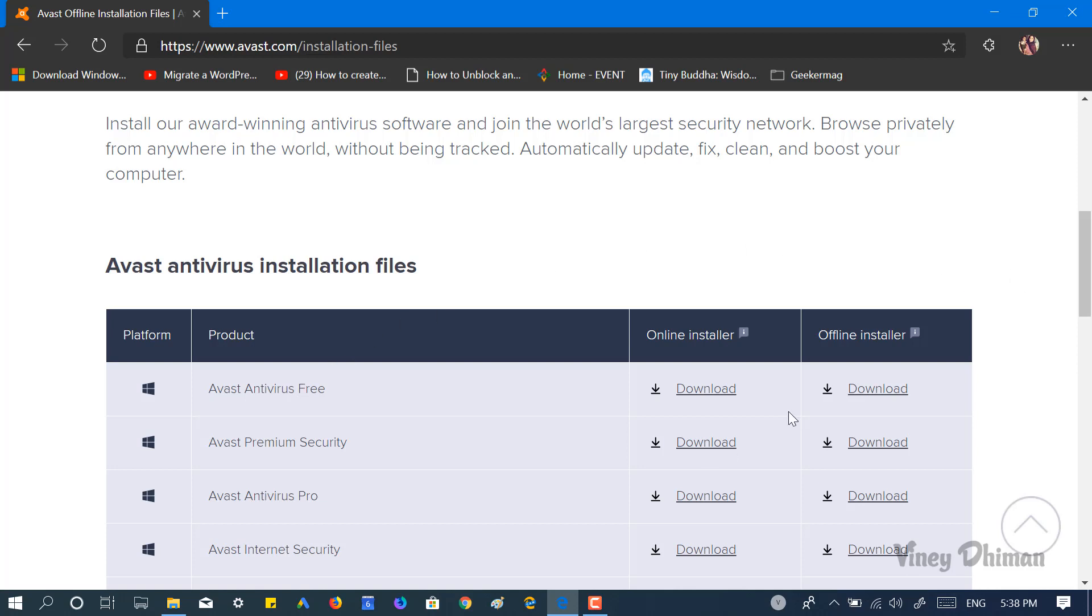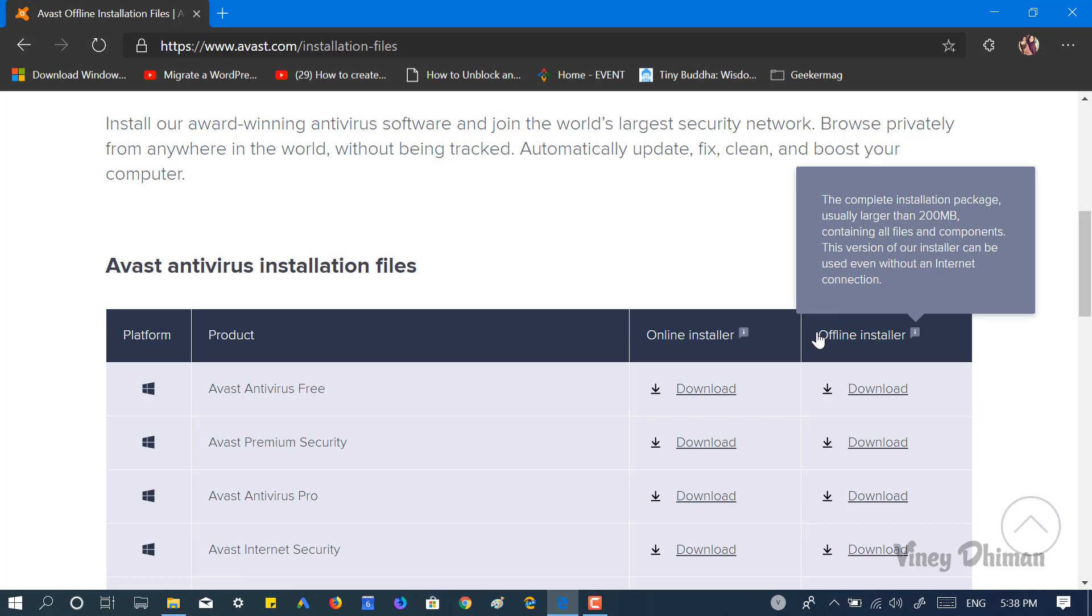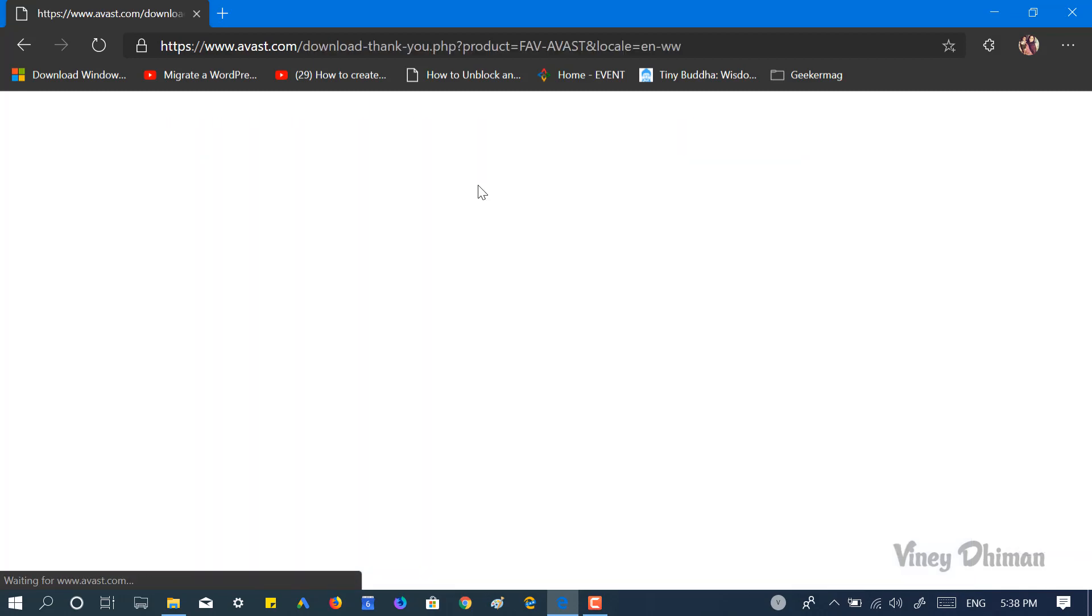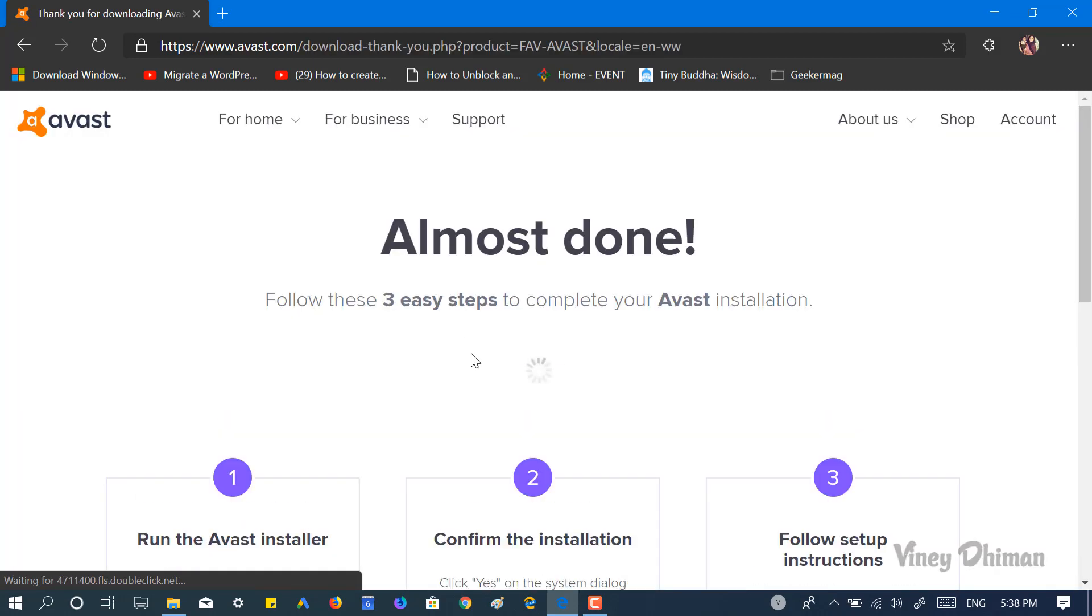Now to download the offline installer for this, you need to click on the download link listed under offline installer. Click on it and wait.